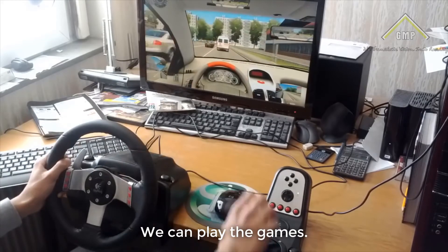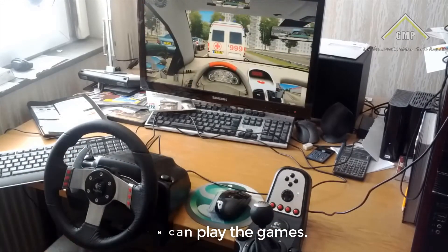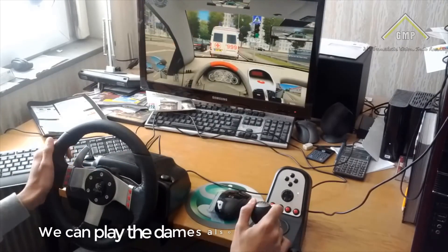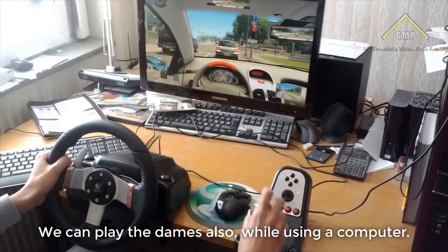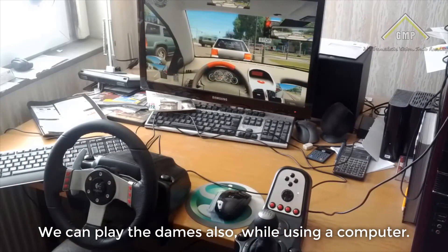We can play games while using a computer.